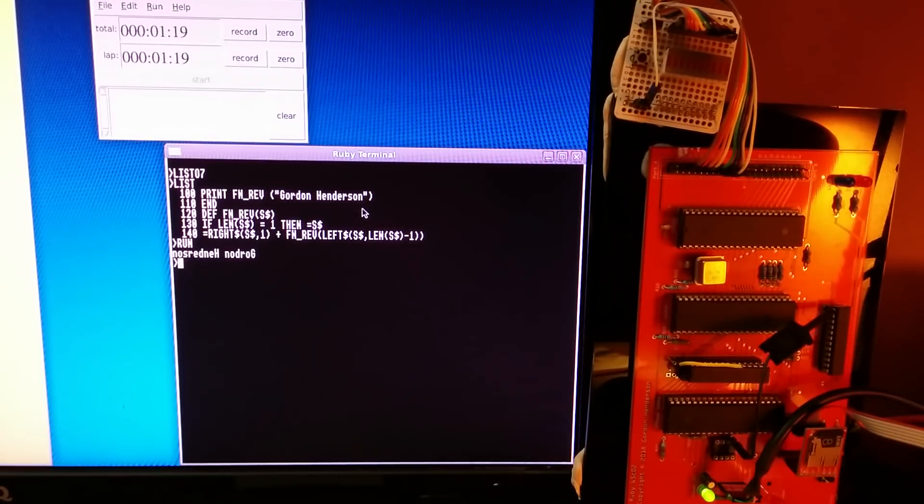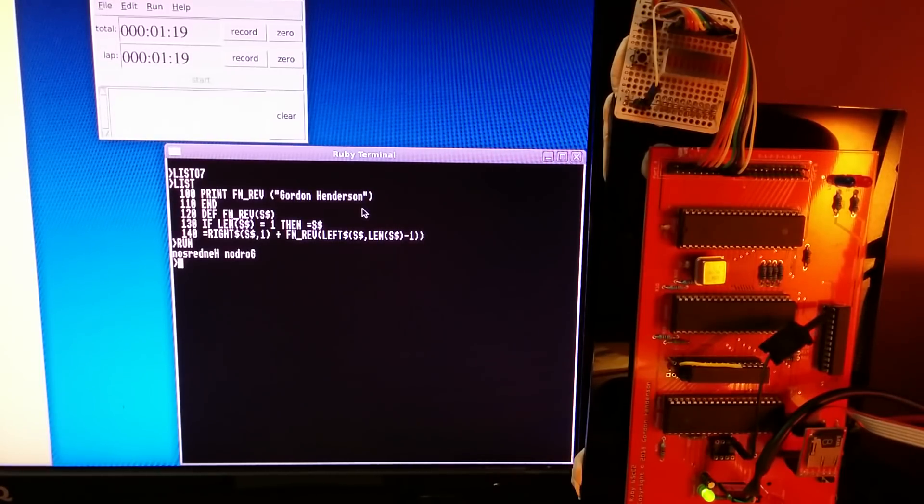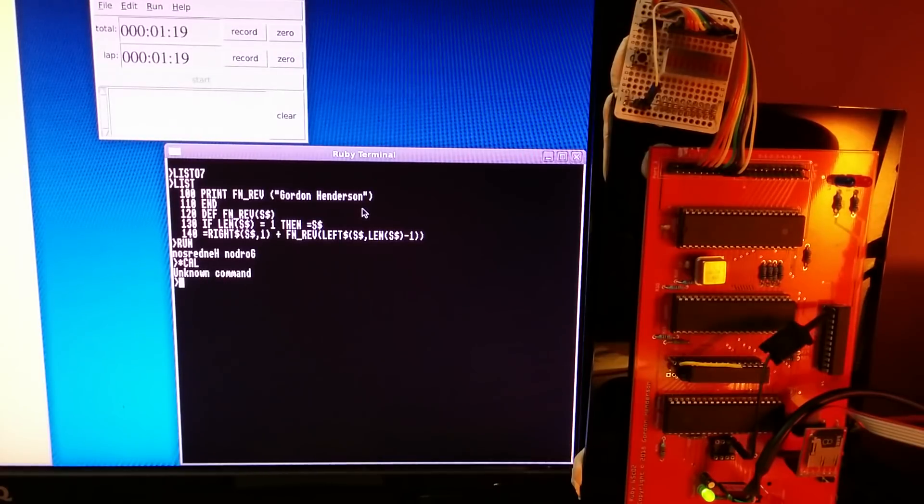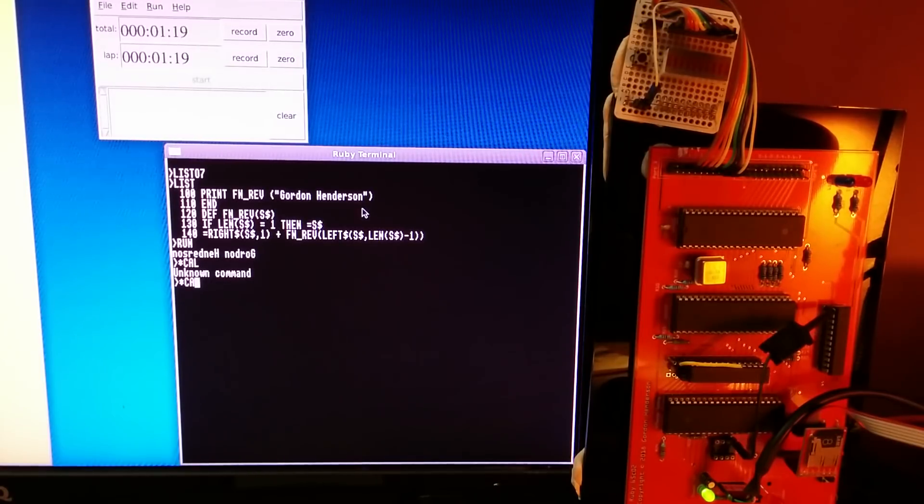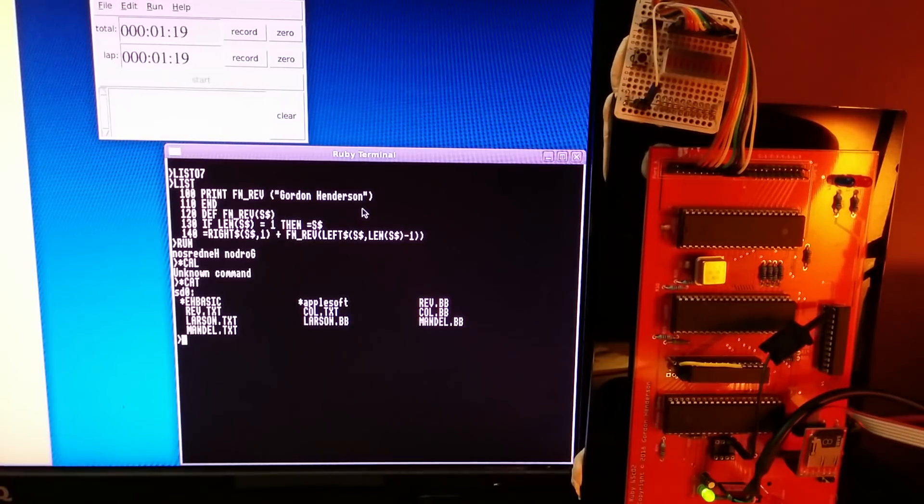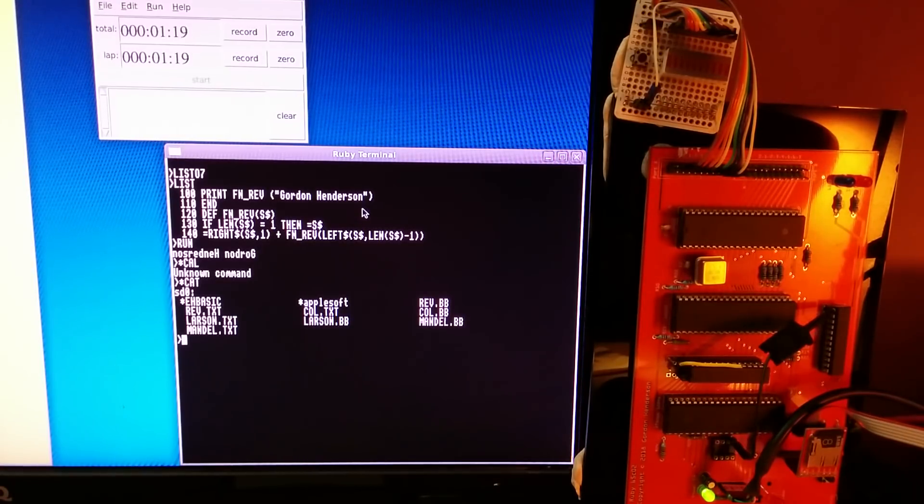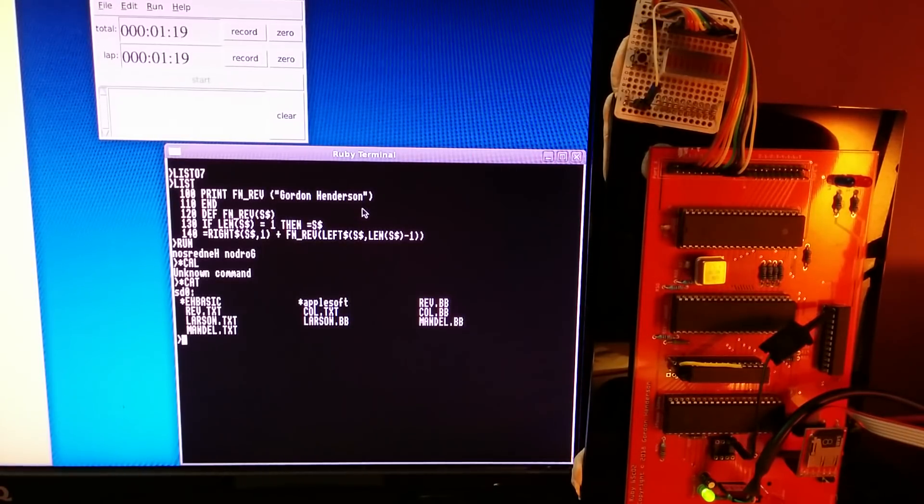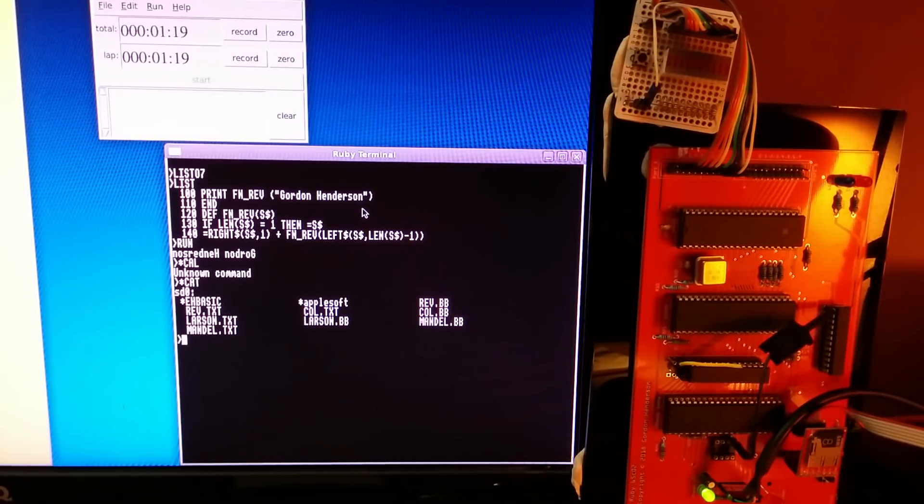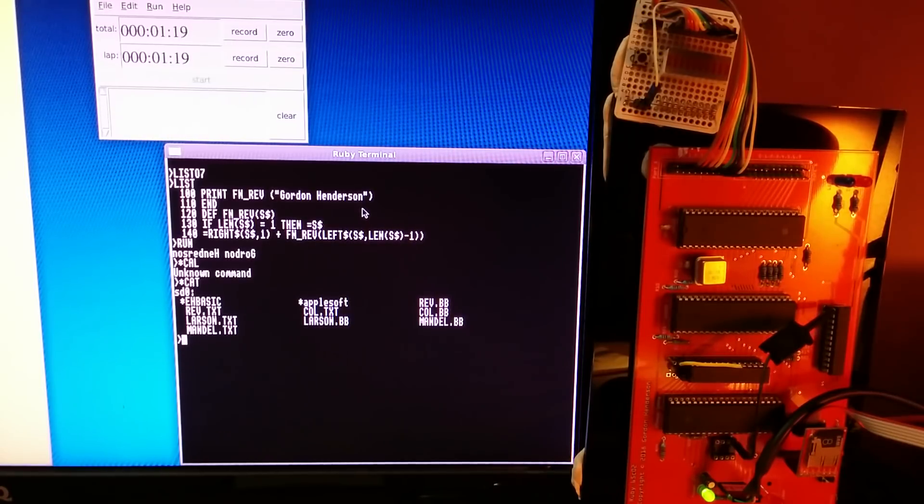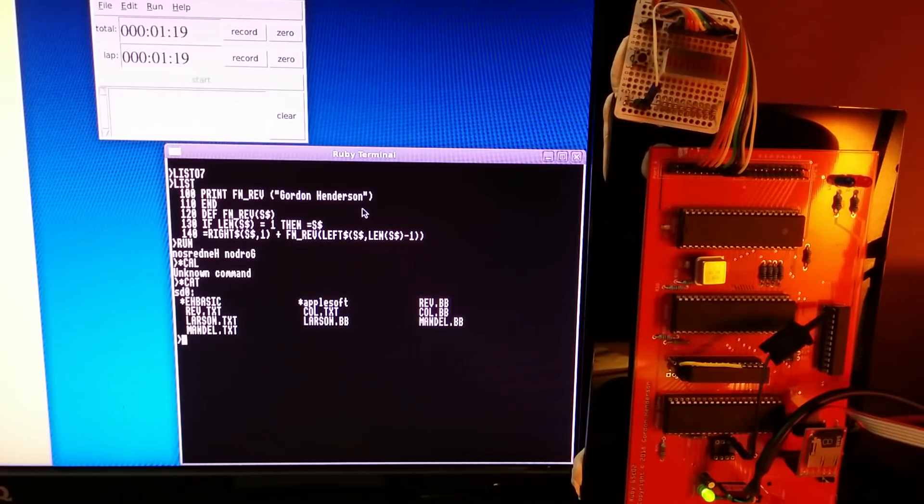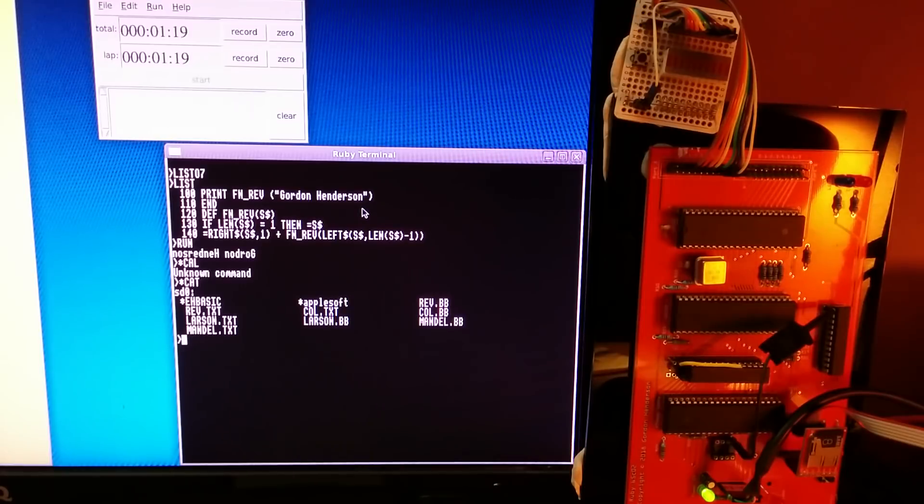And I think that's it. I think that's all the little demos that I've done here. Comments, questions? Leave them in the comments below. I'll leave the comments open on the YouTube page. Feel free to ask anything. There you go, thanks very much.